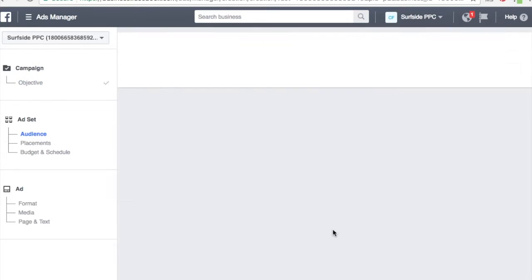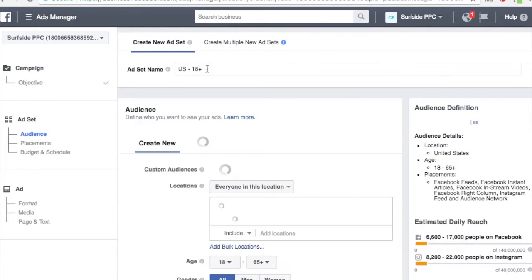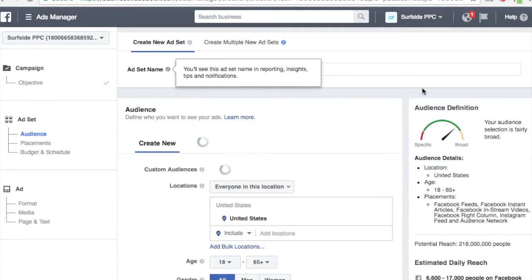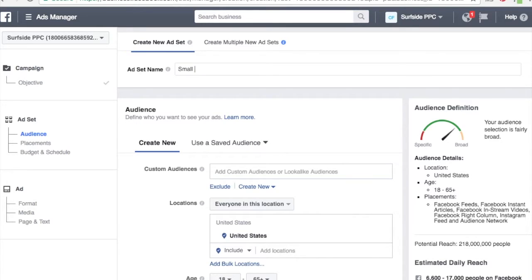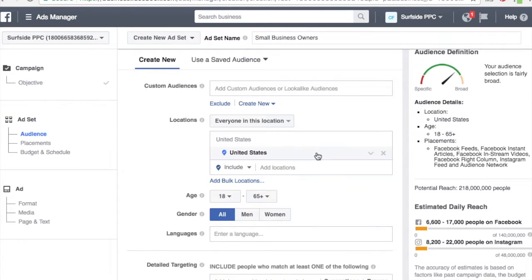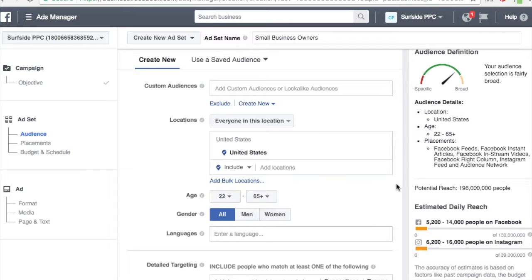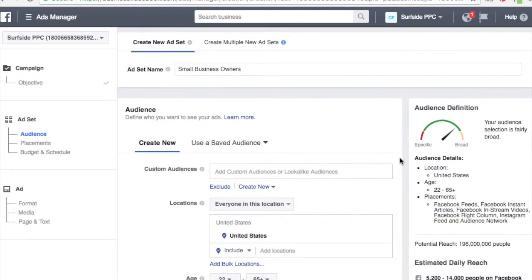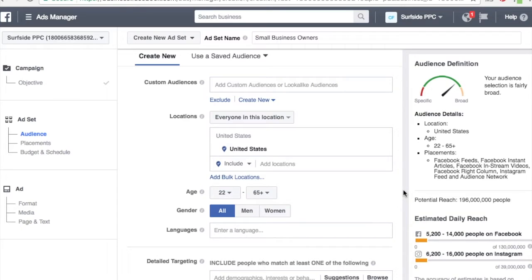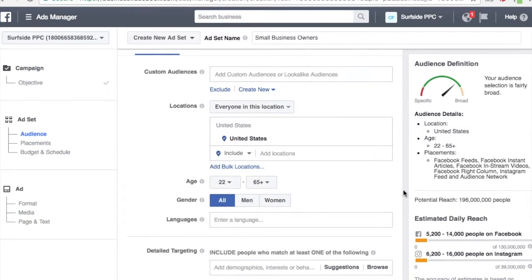So Video Views — they have a little tip here you can check out. For the ad set name, you're basically defining who you're targeting. Let's say I want to target small business owners who need help on Pinterest. I'm going to do everyone in the United States, age 22 and up. I like to go a little above 18 for a business offer, since people who are a bit younger aren't as interested in business until their mid-twenties. For custom audiences, we don't have any — that's for retargeting an email list or building lookalike audiences.